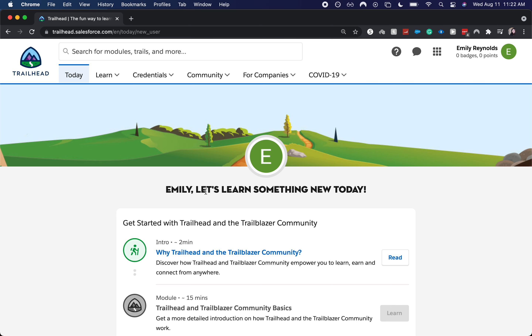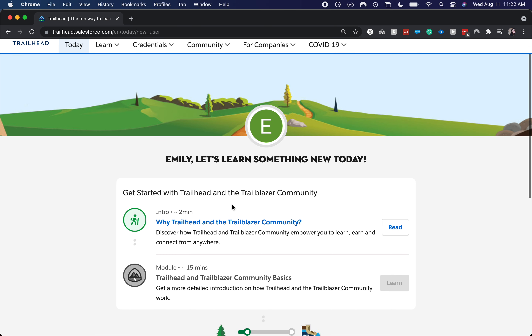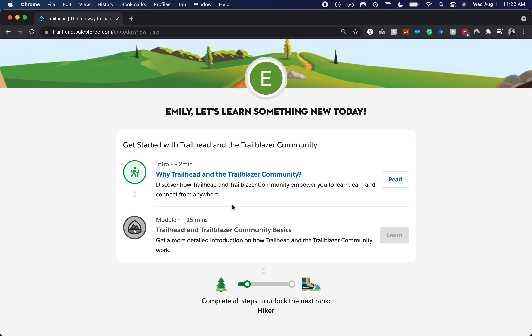We have created a Trailhead account. So it gives us a bunch of different modules to do and badges, and we will be able to level up to our next rank, which is Hiker. So thank you for joining me for this video. Be sure to hit the like button and the subscribe button, and I will catch you guys in the next one.